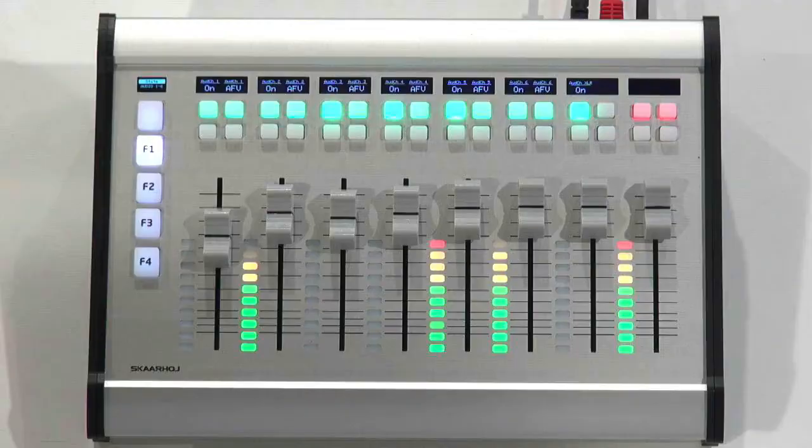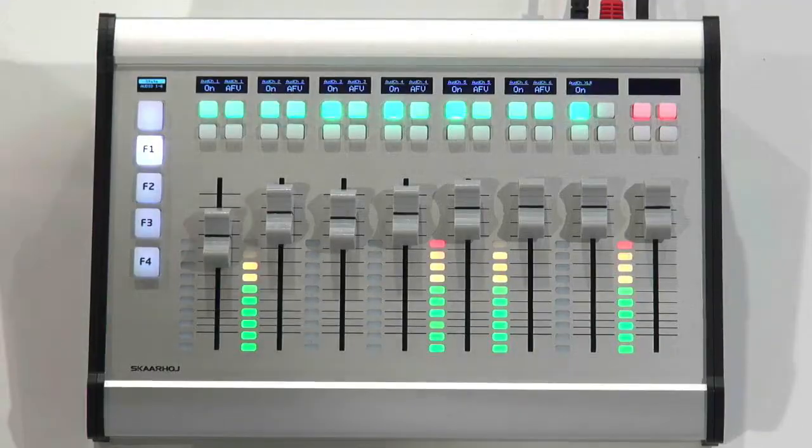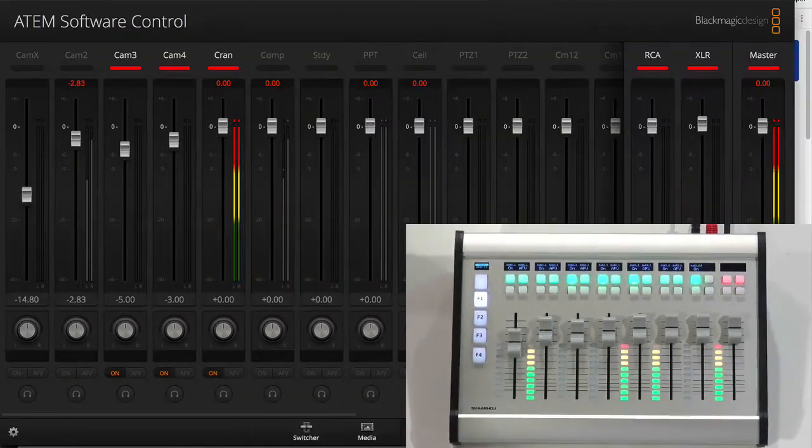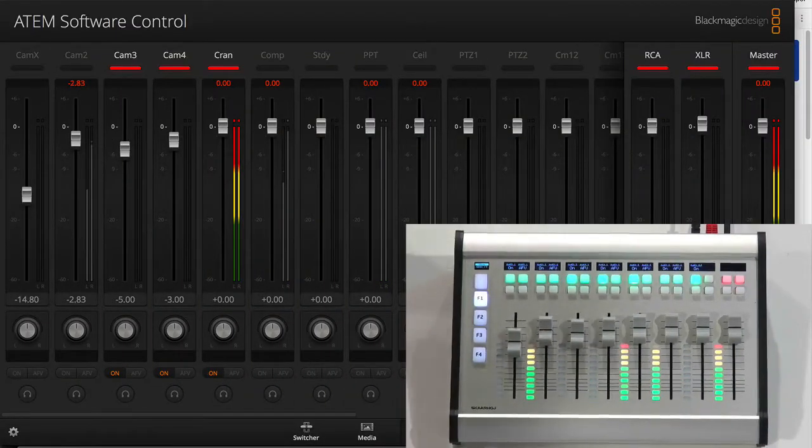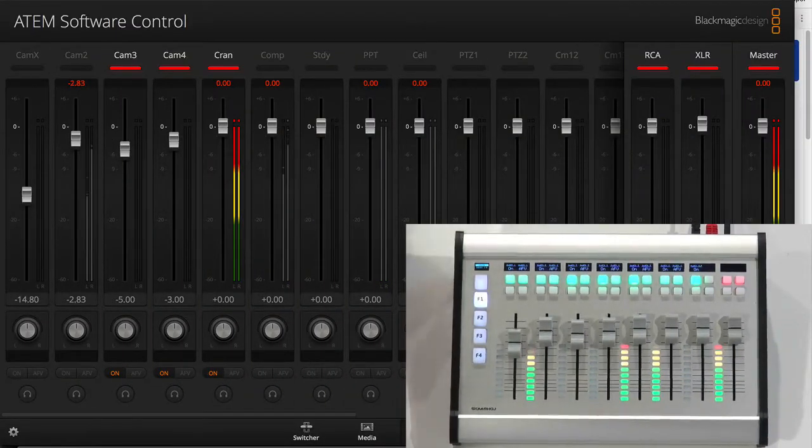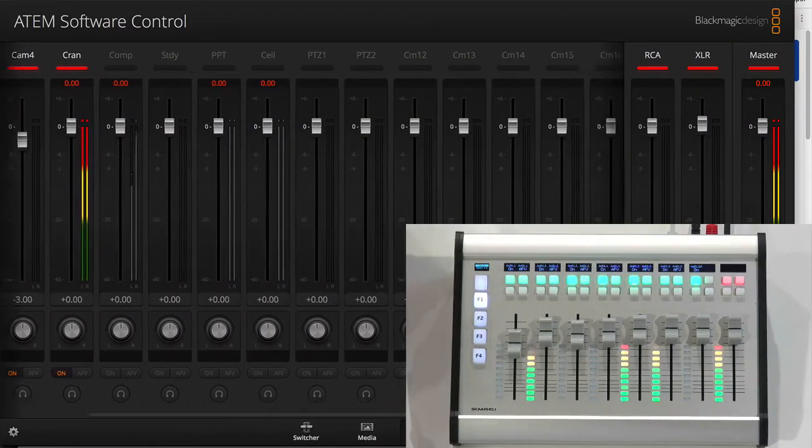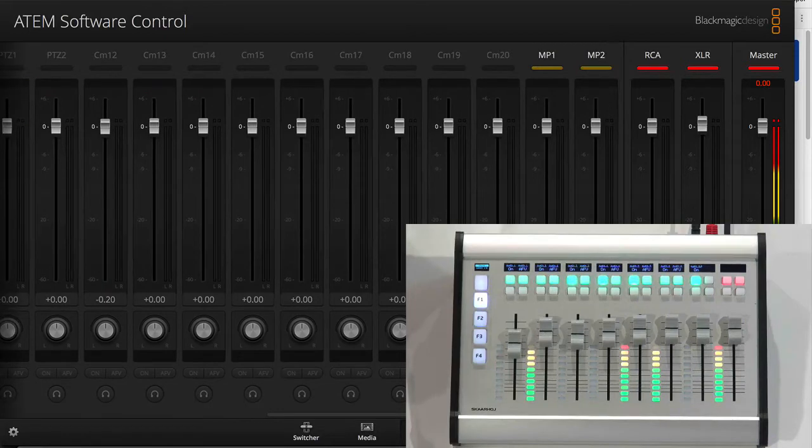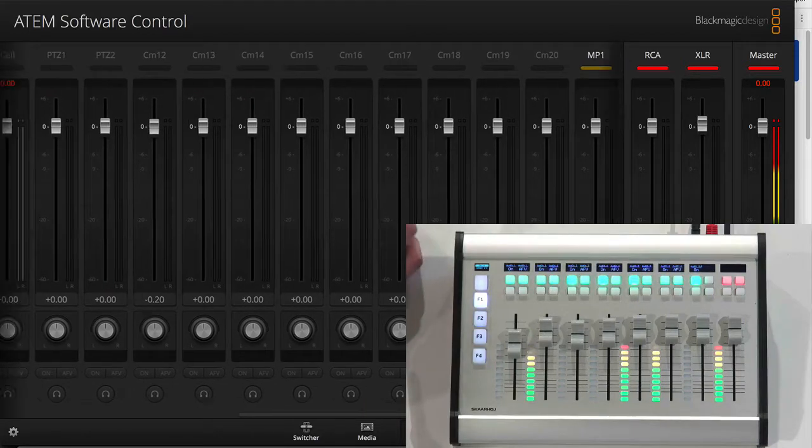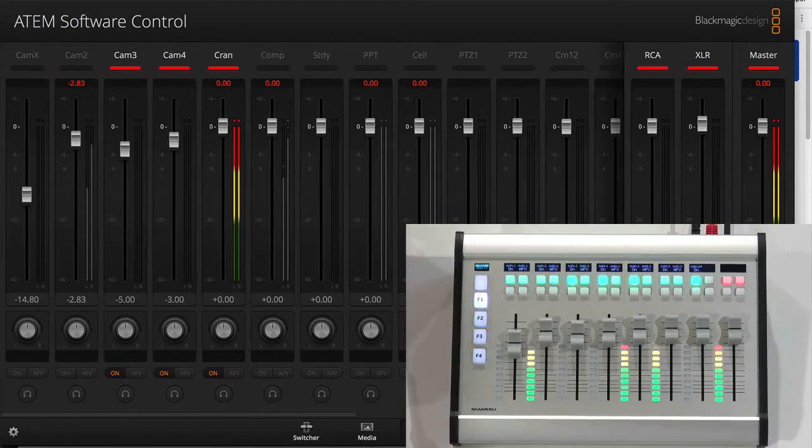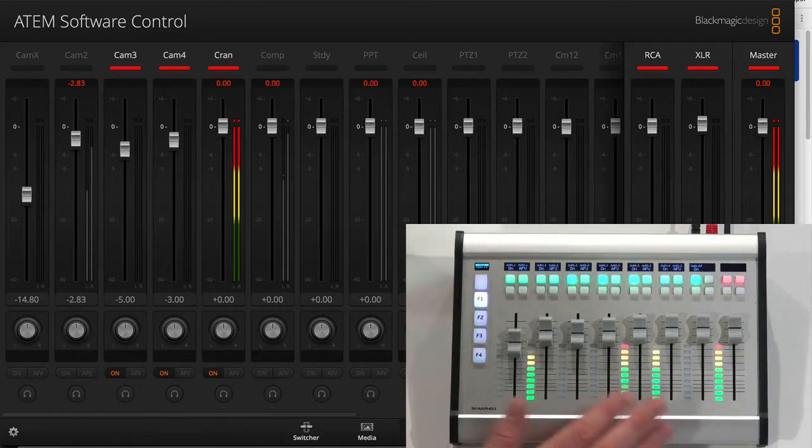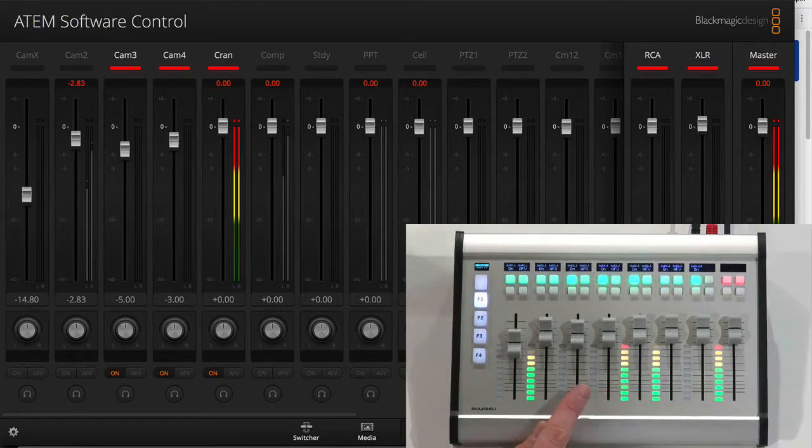So let's get started and look at how this panel works with the ATEM switcher. And I have brought up the ATEM software control for a 2ME switcher with 20 inputs, media players, and so forth, which is mapped out on this panel.